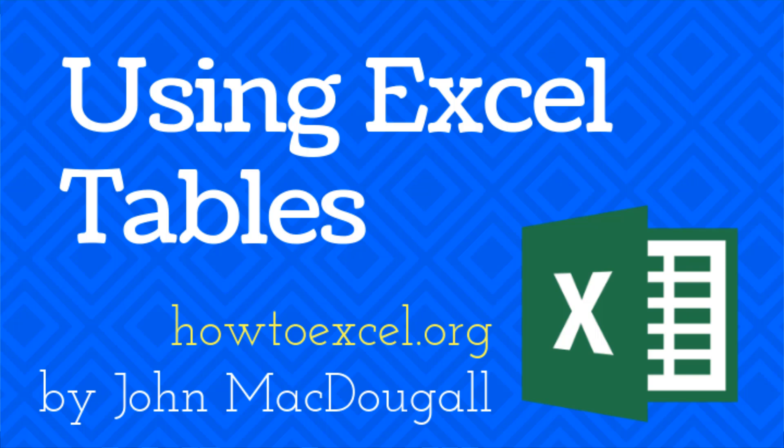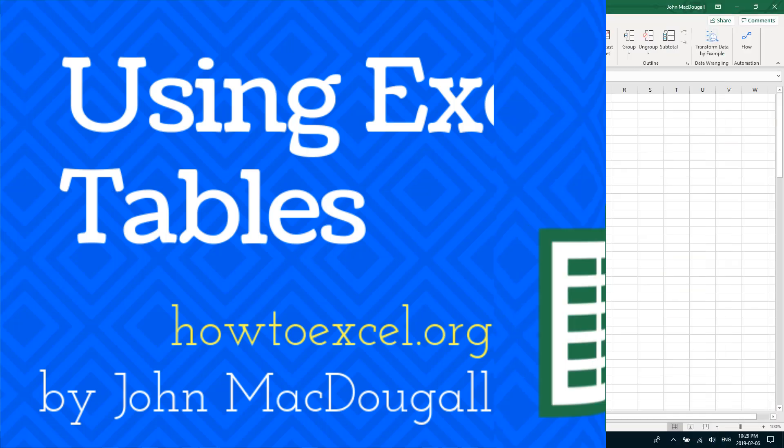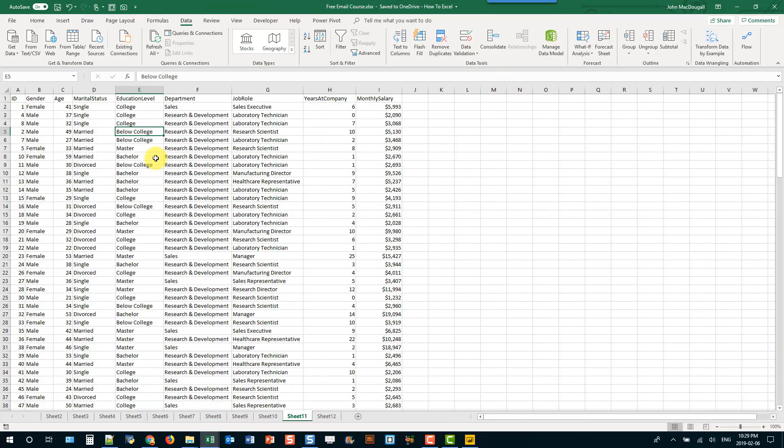In this video we're going to take a look at Excel tables. Excel tables are essentially containers for your data. If you have data you're going to want to put them into a container.